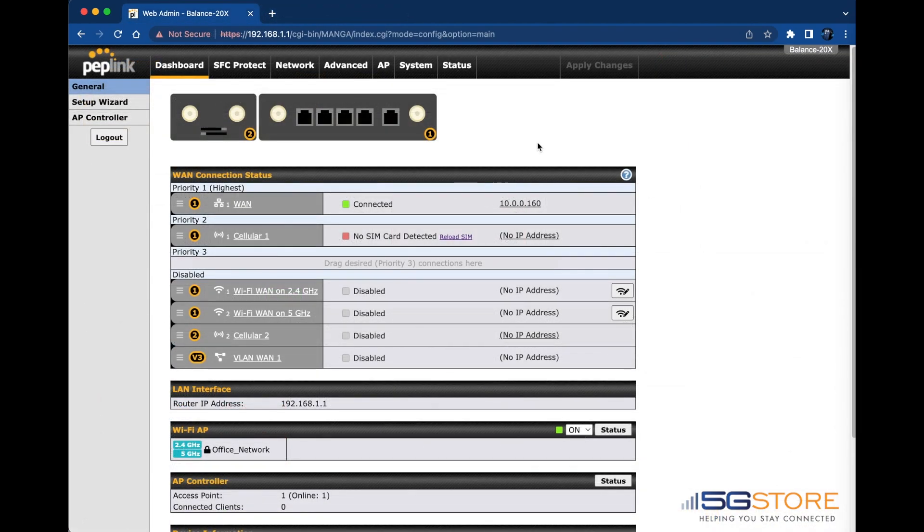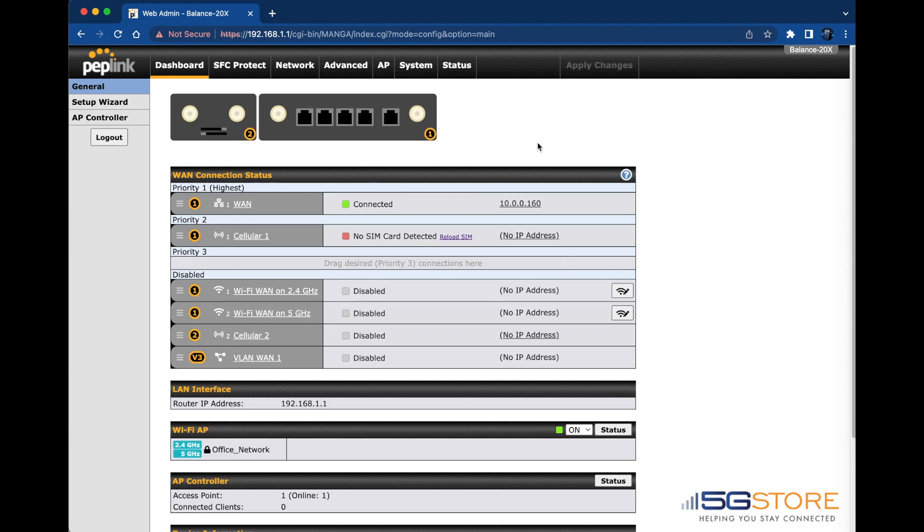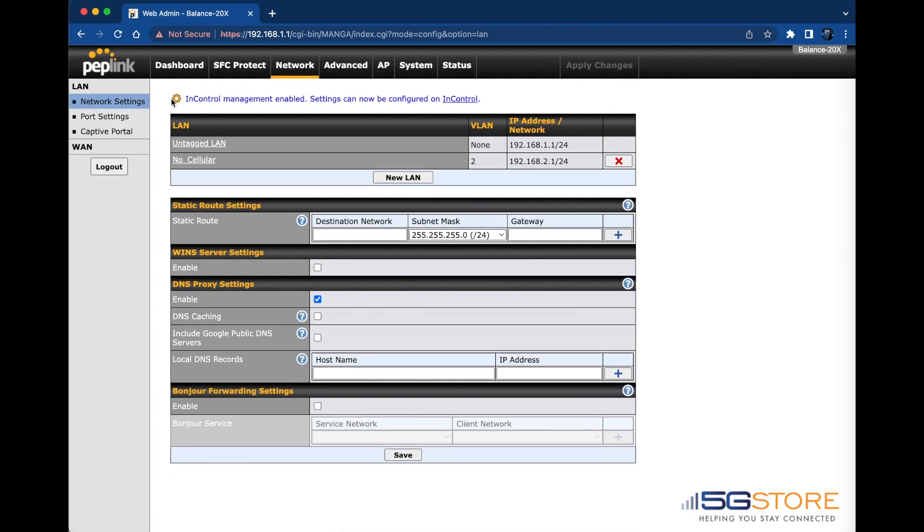A static route at a LAN side might be the cause. The device uses its WAN IP address to initiate the InControl 2 traffic. You can check this at the Network tab under Network Settings, as shown here.